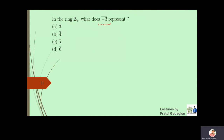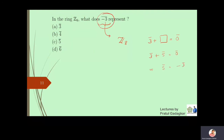The last question is: in the ring Z8, what is the value of minus 3̄? We need to find what number to add to 3̄ to get zero bar. Since 3̄ plus 5̄ equals zero bar in Z8, this means 5̄ equals minus 3̄. So the answer is that minus 3̄ equals 5̄. This is a standard trick to quickly find additive inverses in modular rings, and with this the video ends.